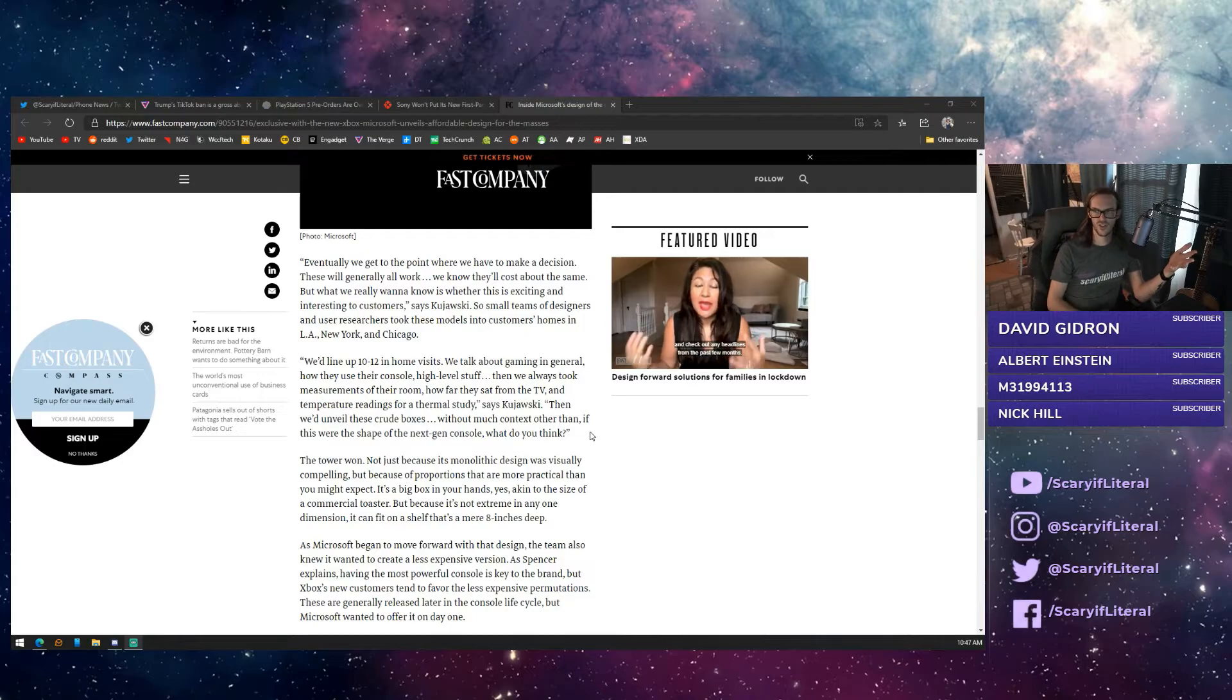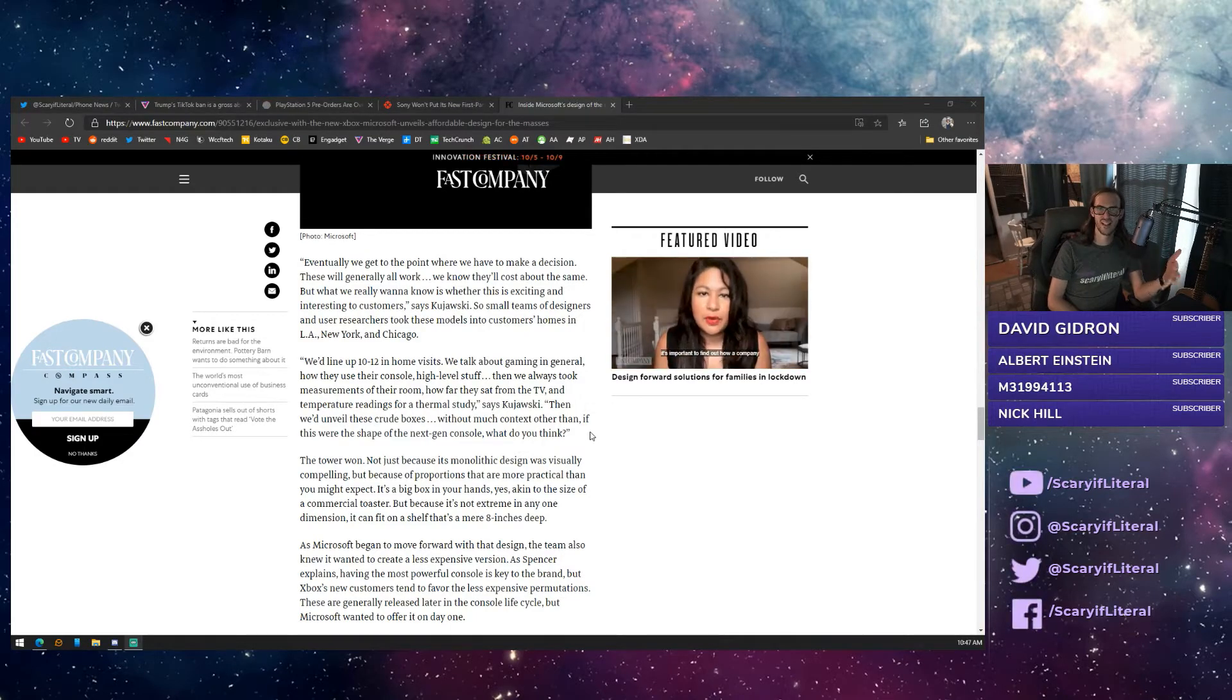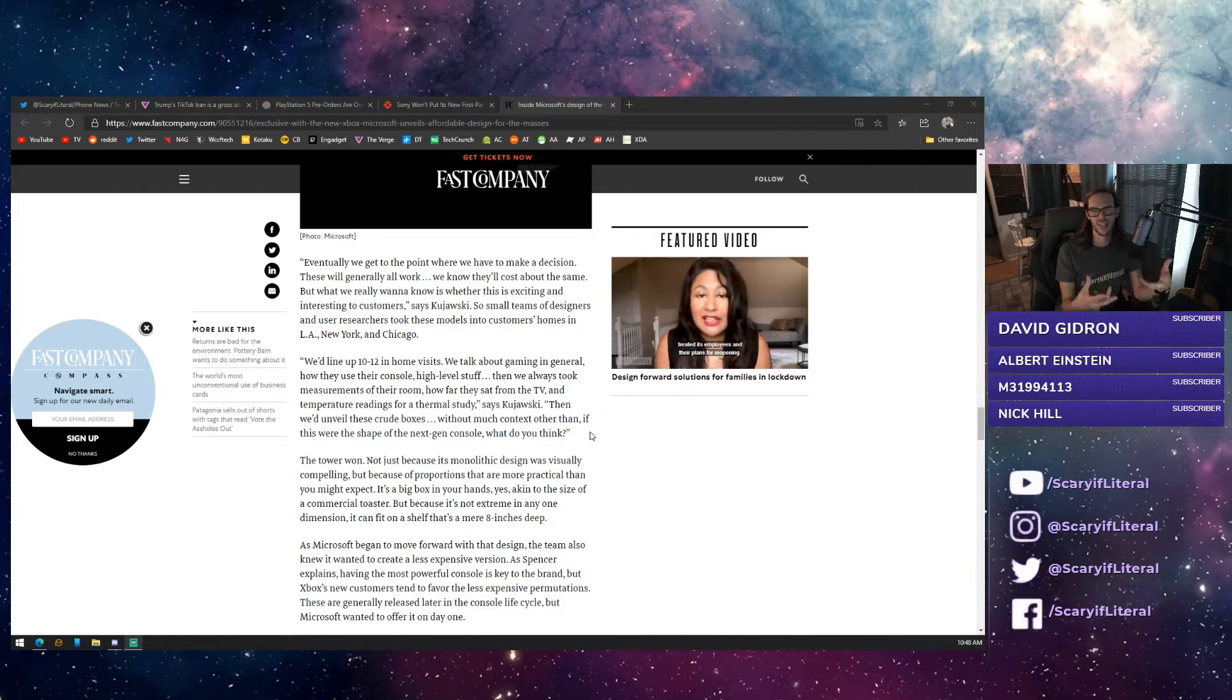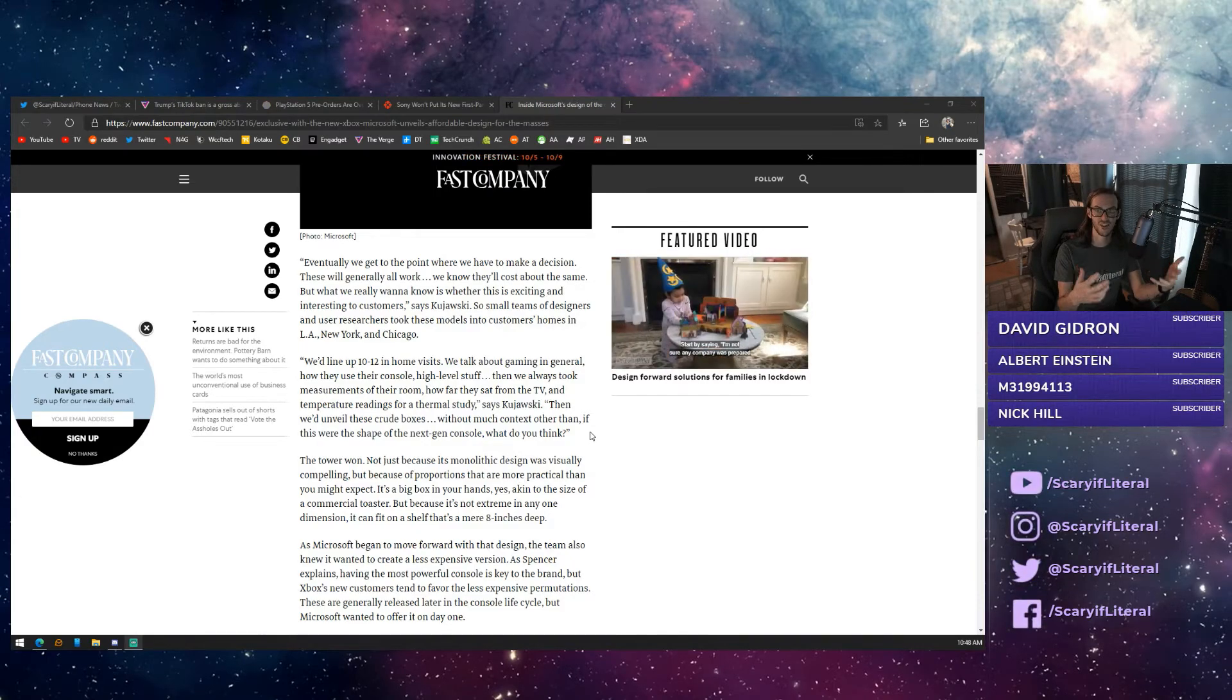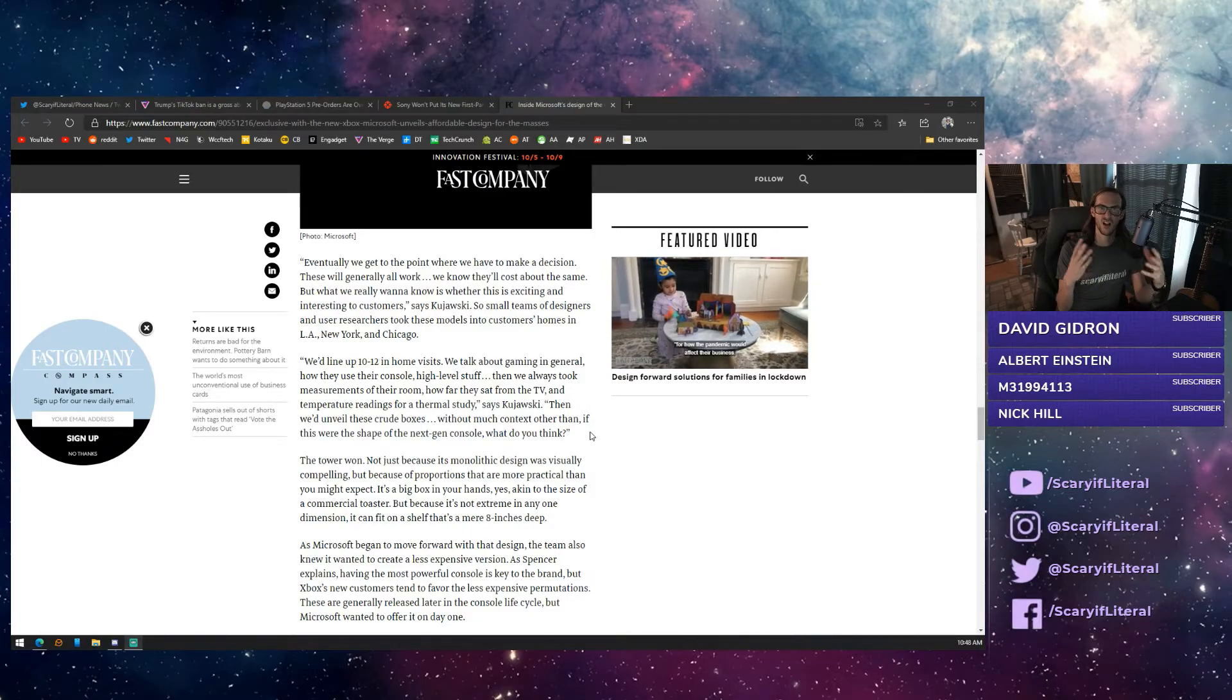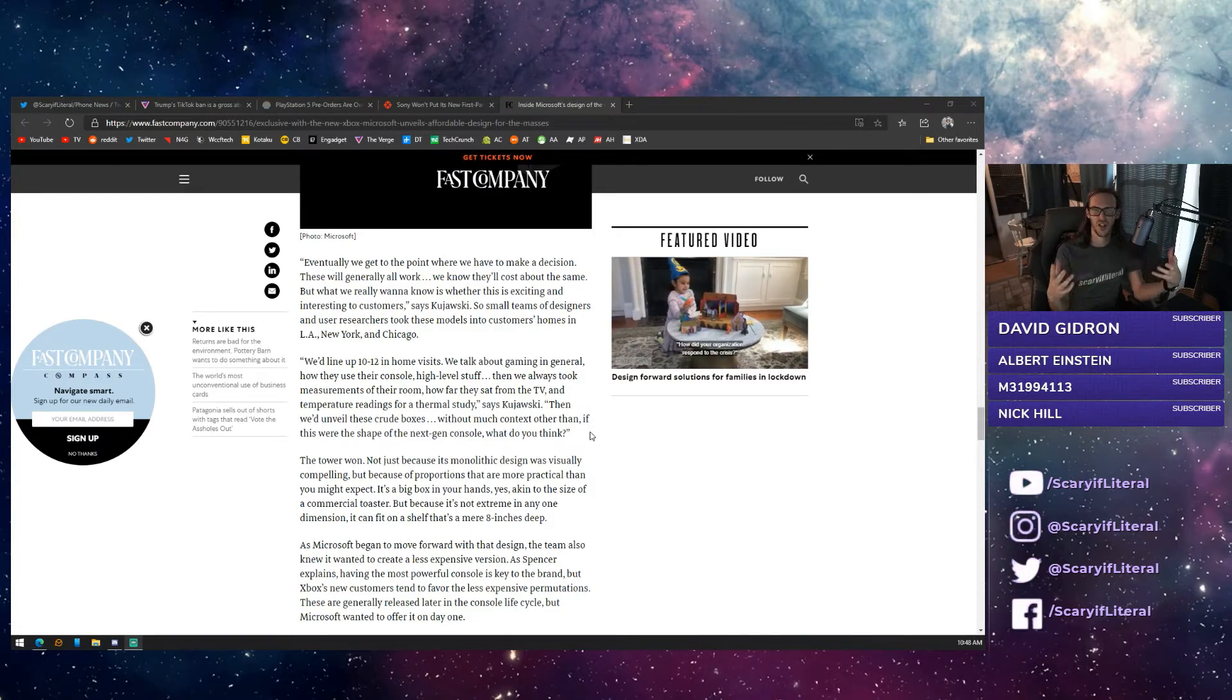Does this mean we're going to potentially get different colored Xboxes as we go forward? They talk about actually going into people's homes and taking measurements and looking at how these things would actually fit in their living room.